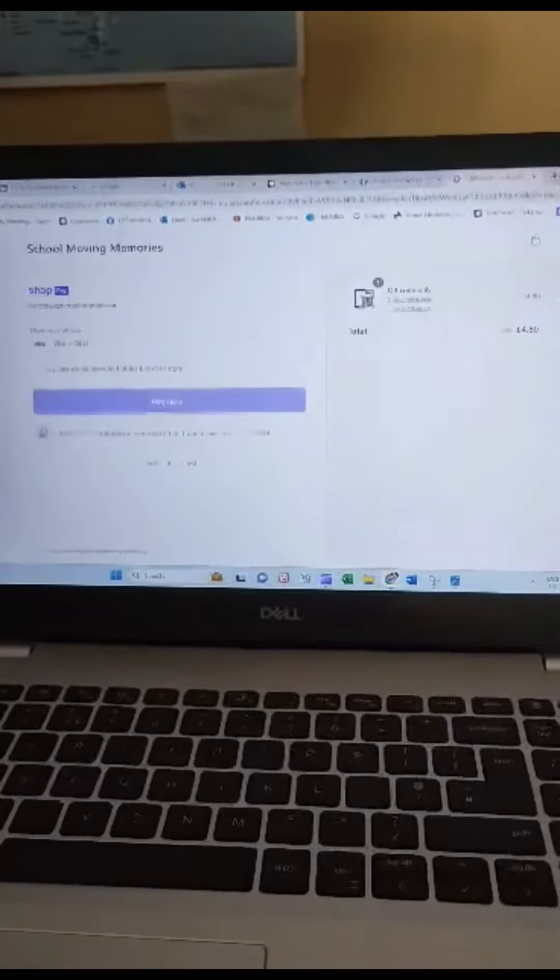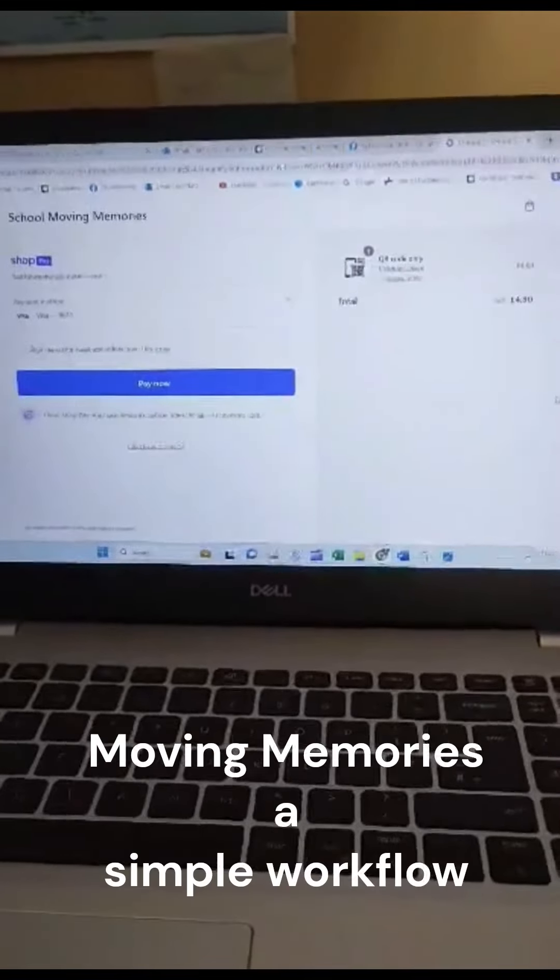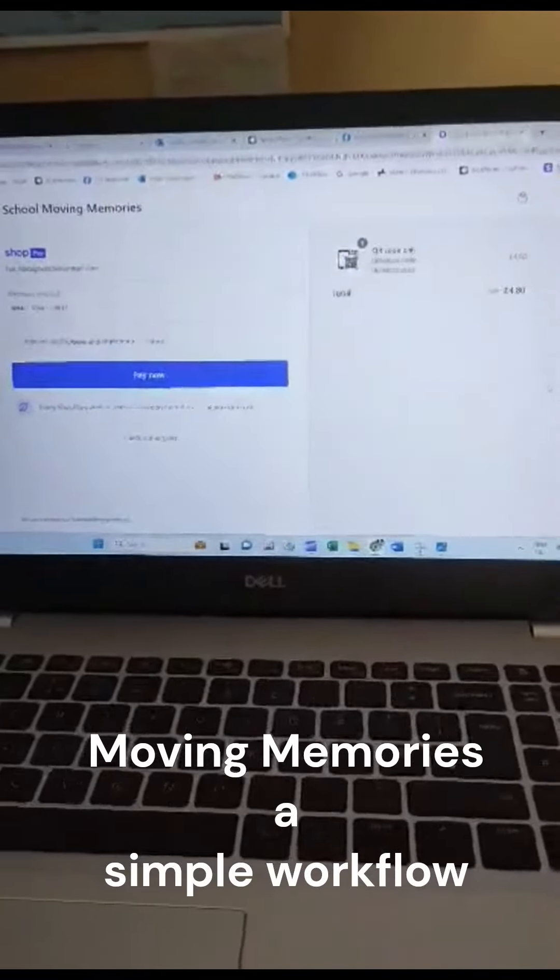So get to checkout and when you're ready, click pay now and the order is complete.